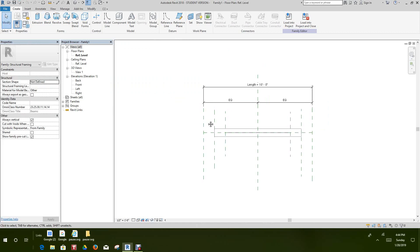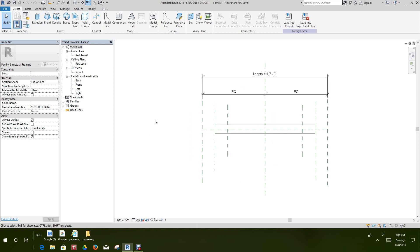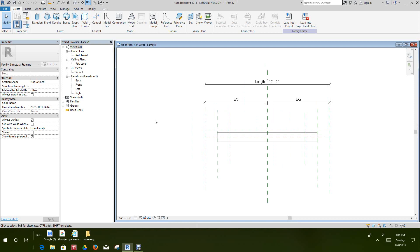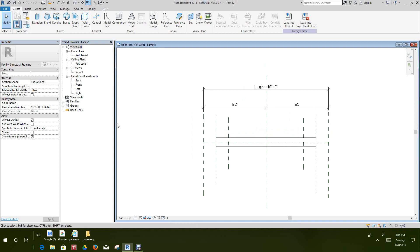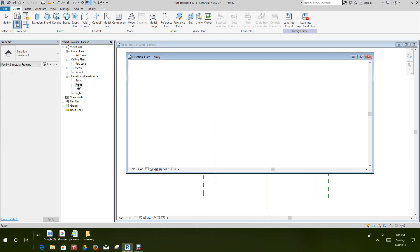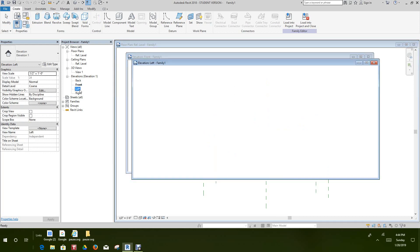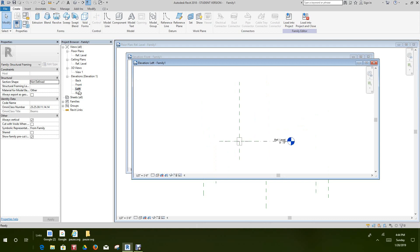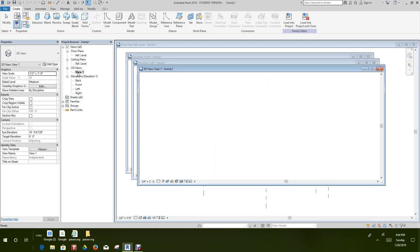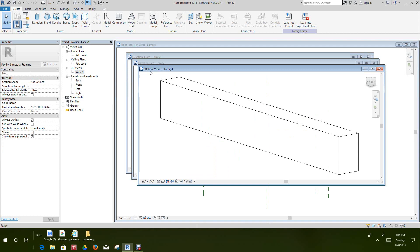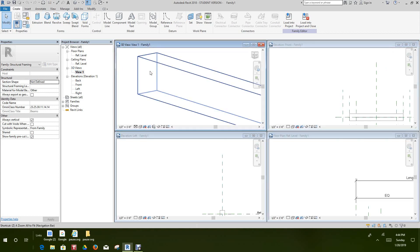Now we have our template open. What we want to do first is tile our windows to see what views we have. Our default views aren't open, so let's open the reference level floor plan, a front elevation, a left view, and a 3D view. Then let's do a window tile — that's ZA — and zoom fit.